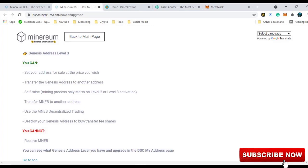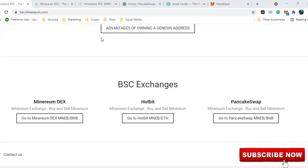And at level 3, you can receive these tokens in your Genesis address. Apart from that, you have all the other options which are not allowed in the other levels. You can even use decentralized trading platform and transfer your tokens. So how do you sell, buy and upgrade your address?